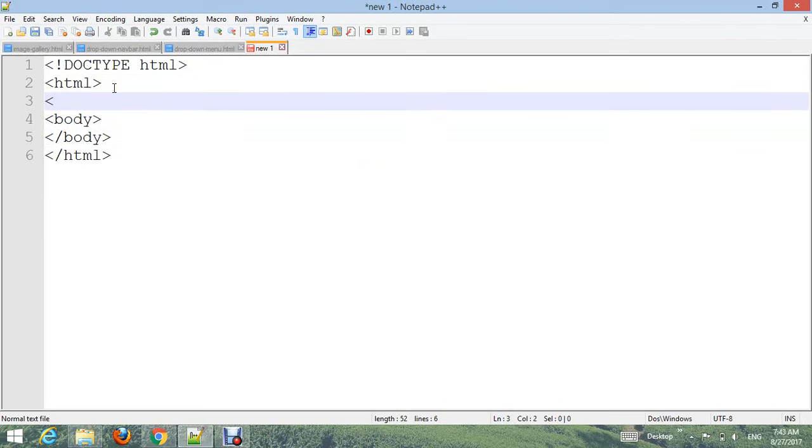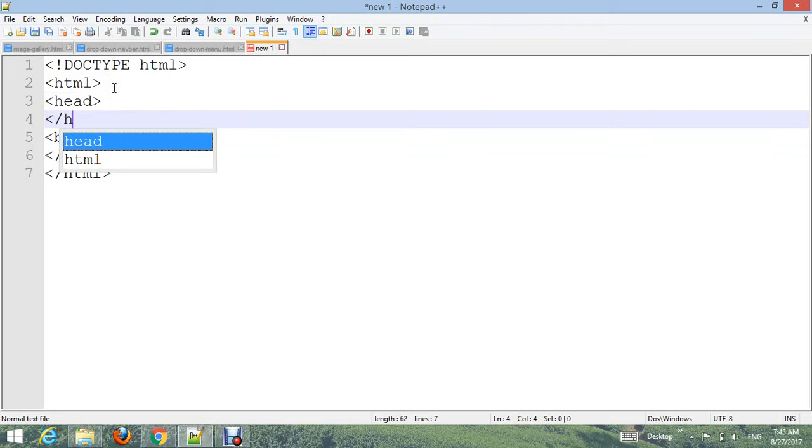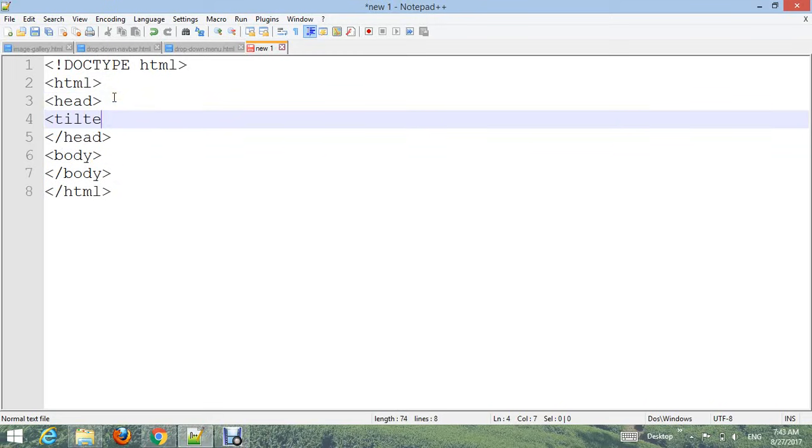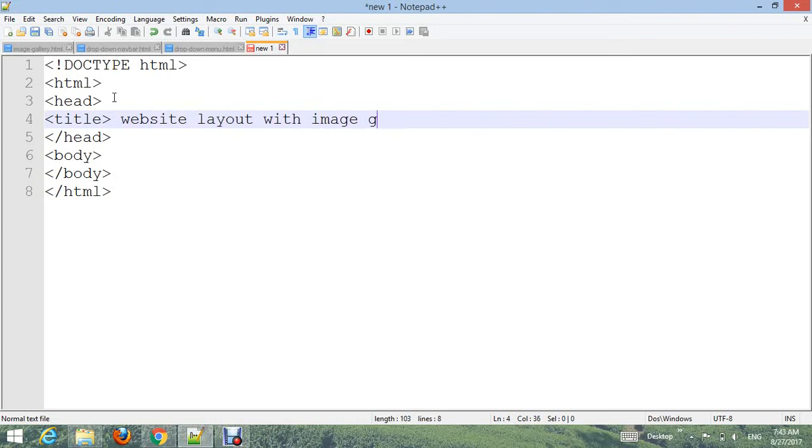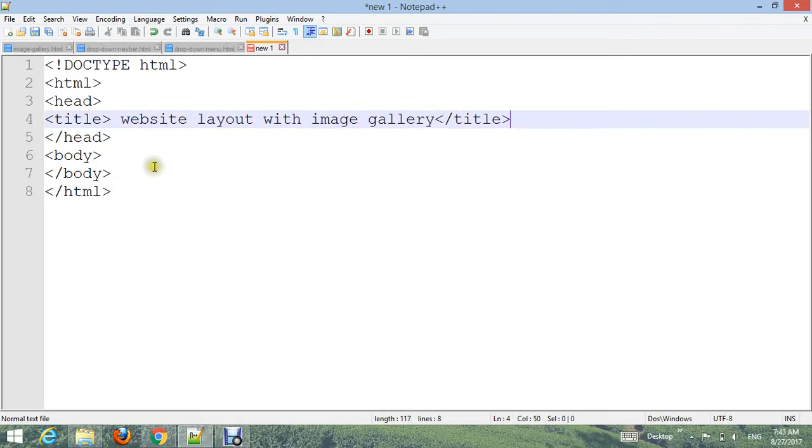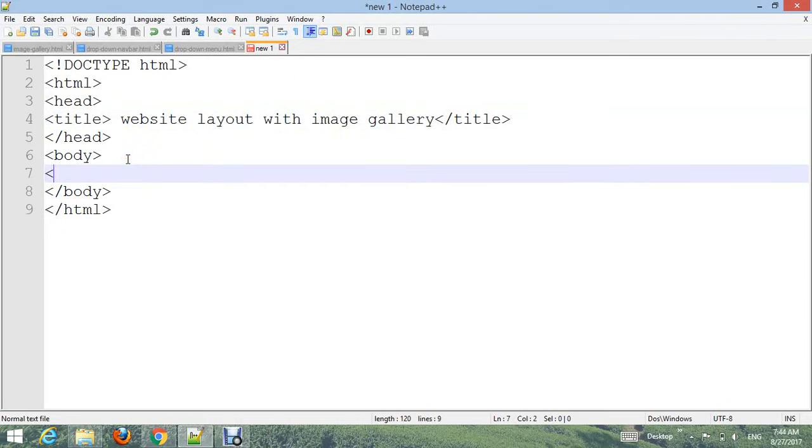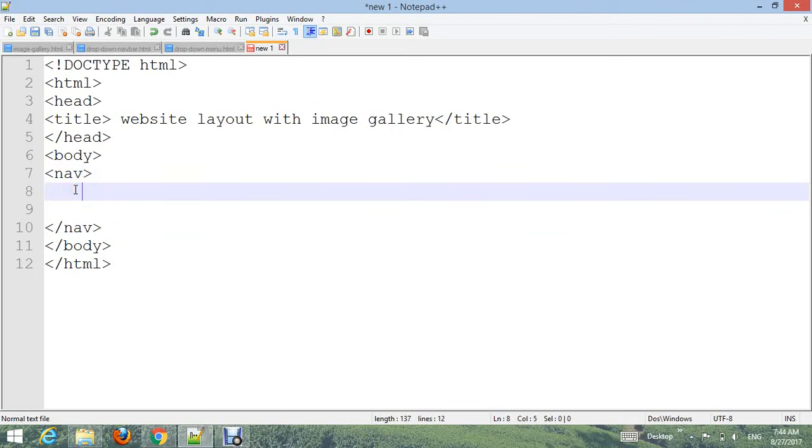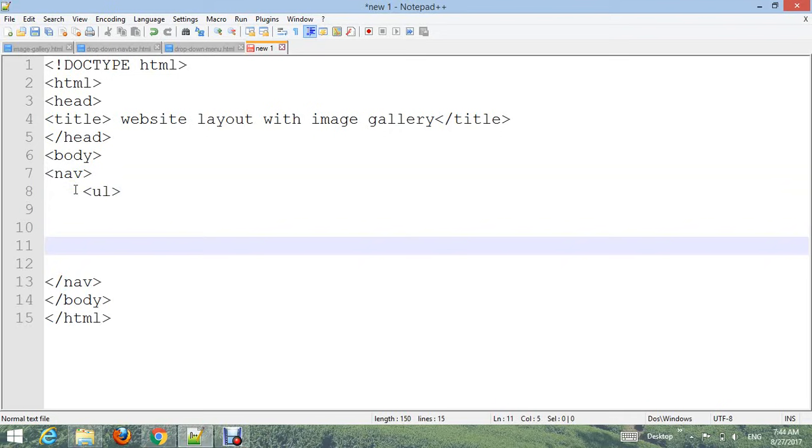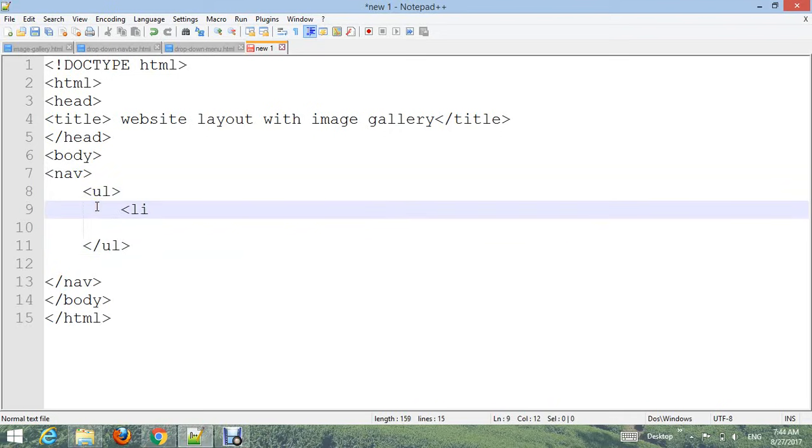Paste it here. I'll add a title and close the title tag. Go to the body section and create the navigation bar first. Add a nav tag and close it, then add UL and close UL. Add list items - I'll also create a link with an a href tag.